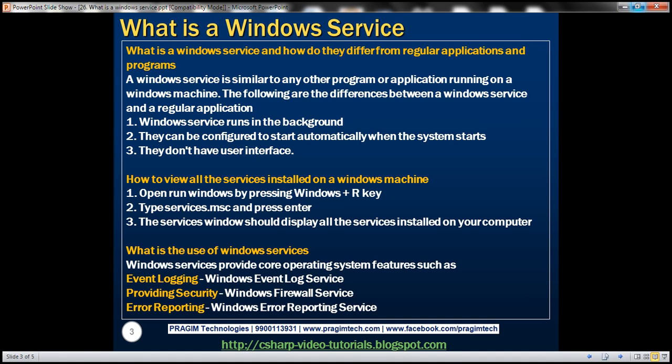A Windows service is similar to any other program or application running on a Windows machine. These are some of the differences between a Windows service and a regular application: Windows services run in the background, they can be configured to start automatically when the system starts, and they don't have any sort of user interface.